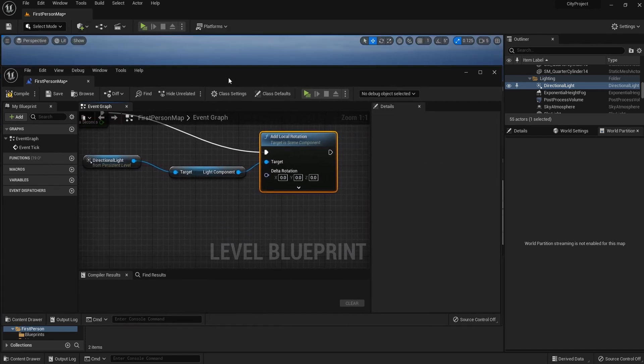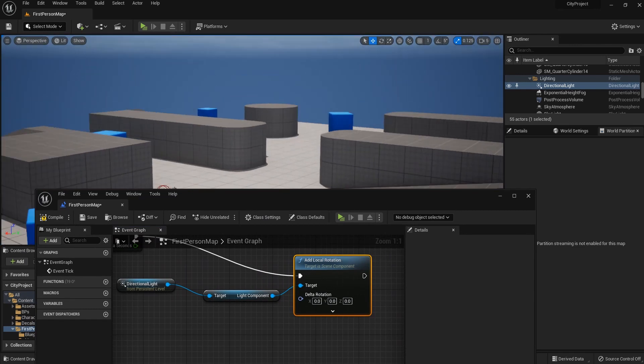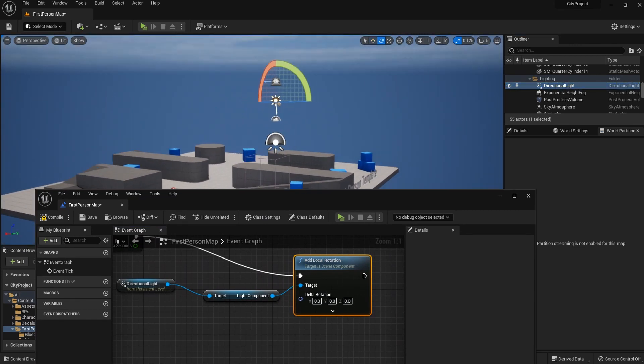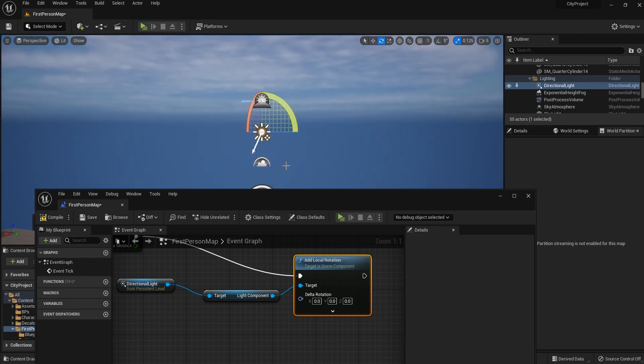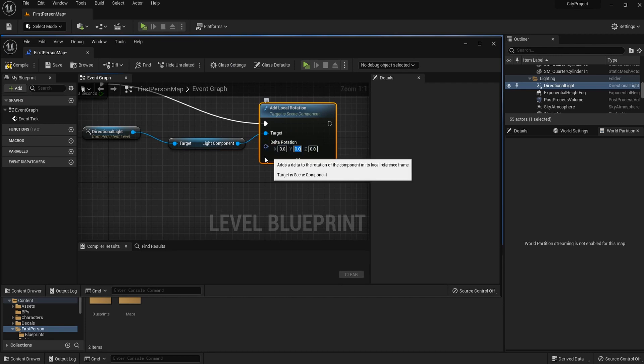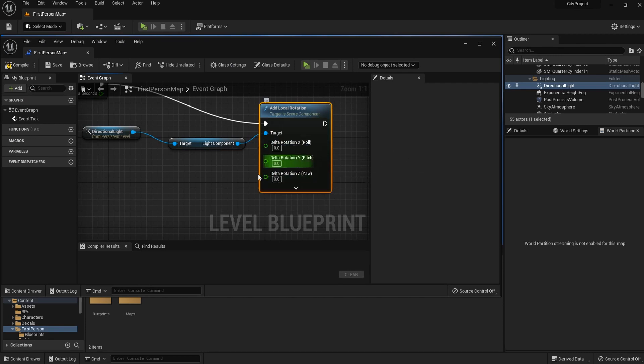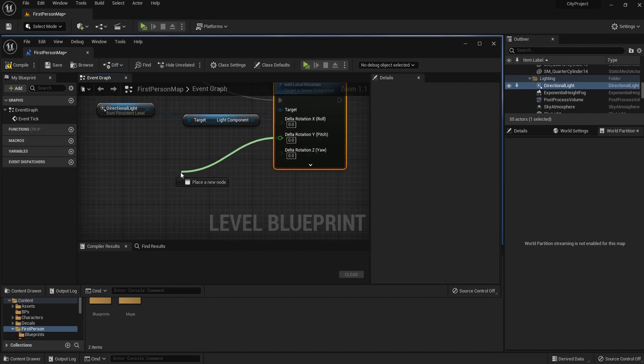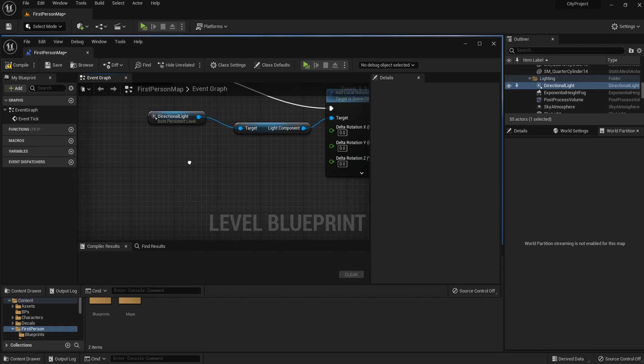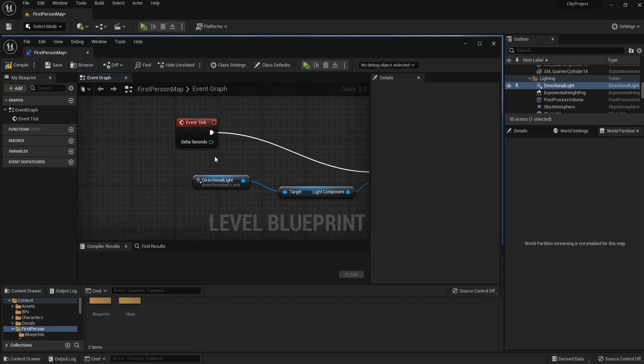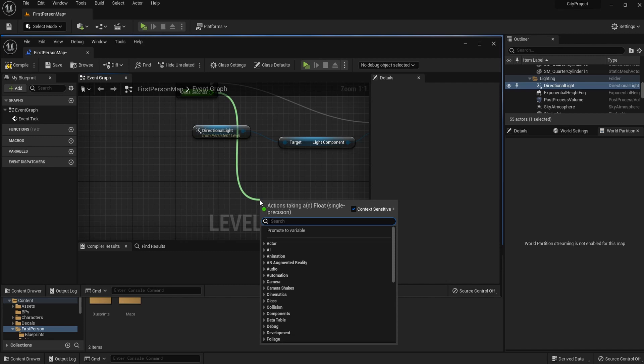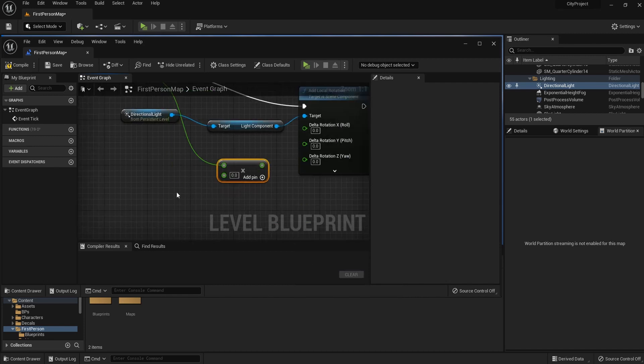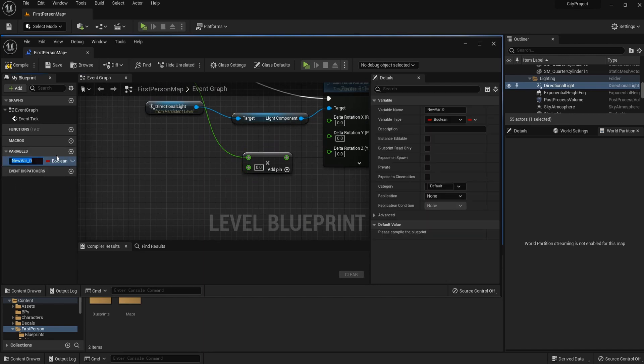And what we want to change in this case is rotation Y. So we need to change this value only. So I can split the pin and change this value by connecting something into this. We can drag from delta seconds from event tick and I'm going to multiply with a new variable.